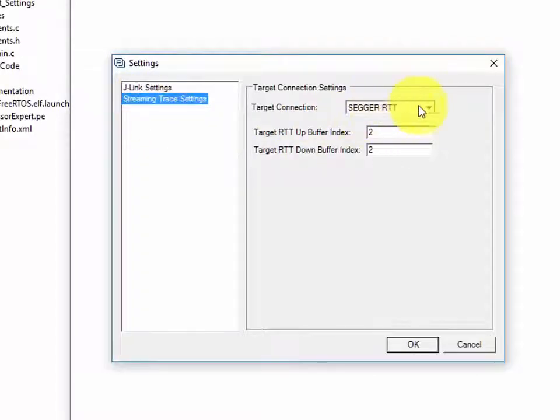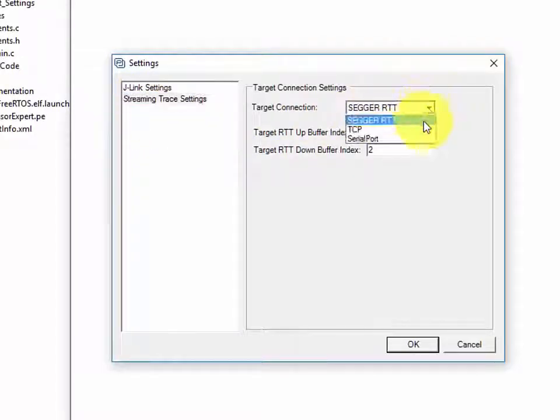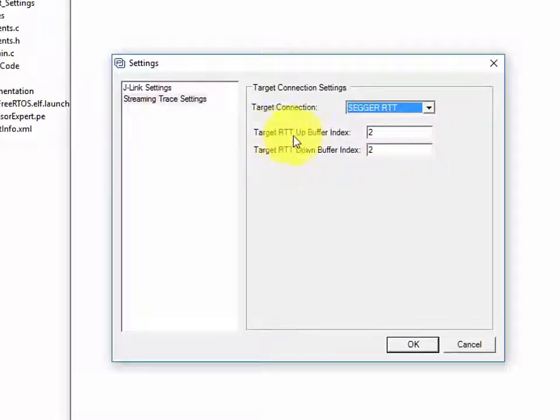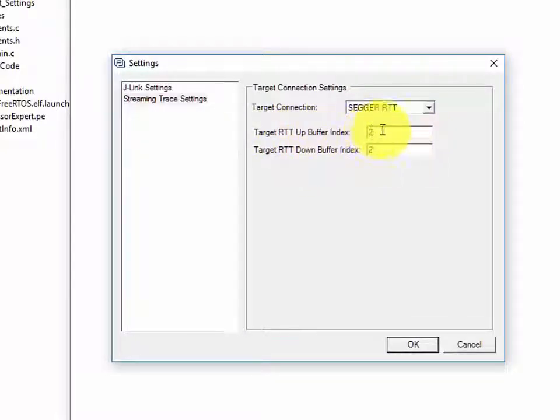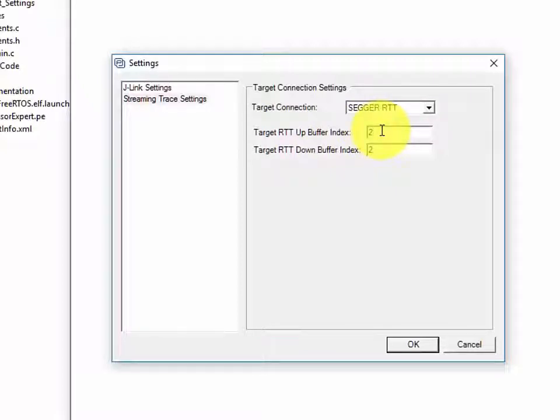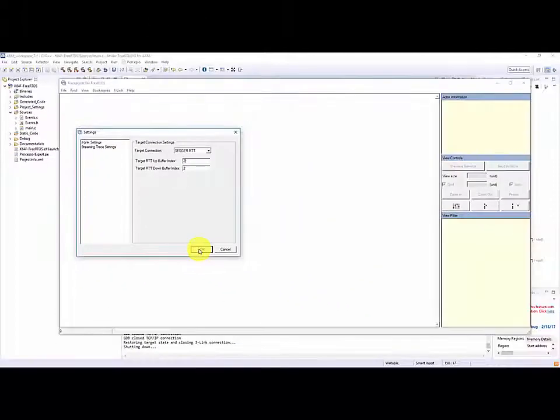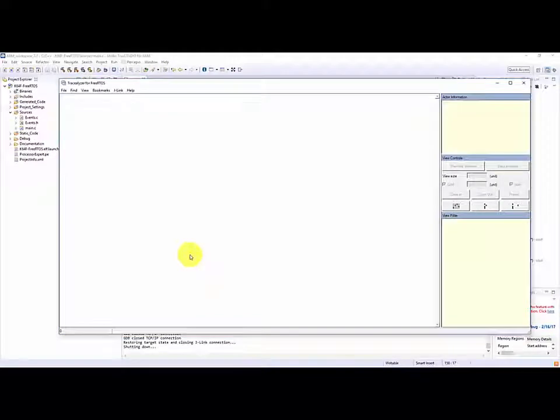In this case I'm going to be using Sega RTT. I do have options for TCP and serial port but I want to make sure that my target RTT up and down buffers are set the same as I set them in my processor expert project and in that case I set the RTT component to have up and down buffers of two. So once I've gone through and done that I'm happy with that. I can click OK and then I'm going to go file and I'm going to say connect to target.